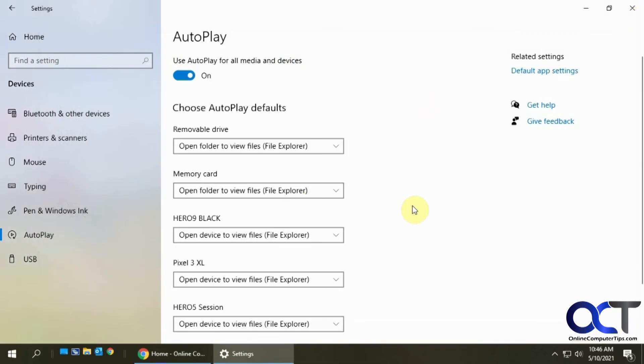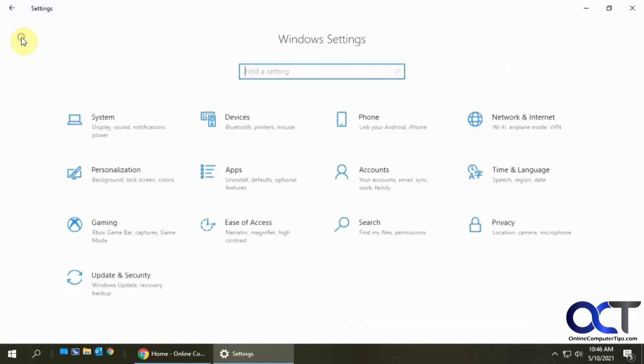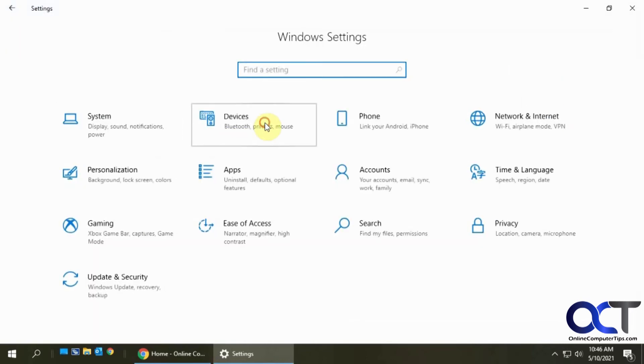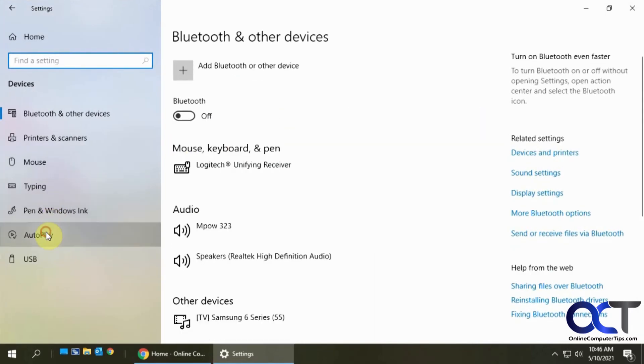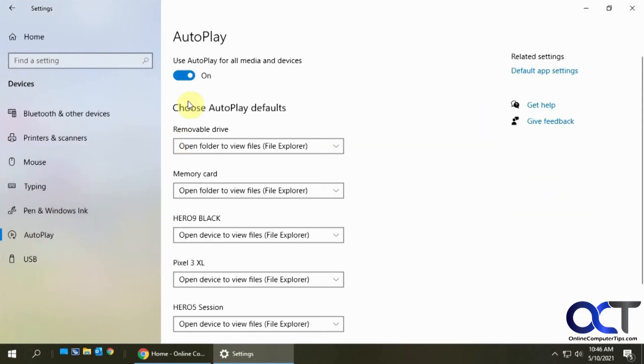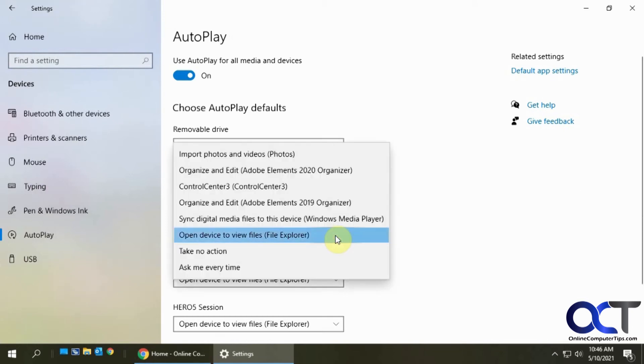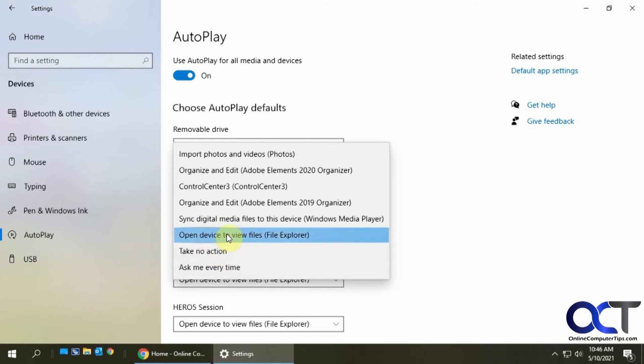So pretty simple to do. Like I said, just go to your Settings, Devices, Auto Play, and make sure it's turned on. Then from whatever device you have here, you can change the options to either ask you or do nothing. I like to make it open device to view files so I don't have to tell it what to do down there.